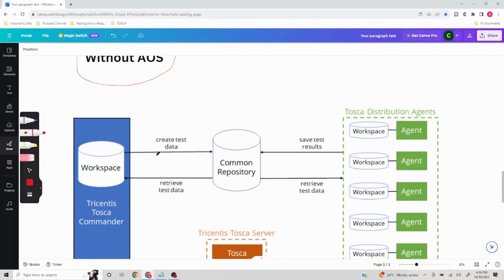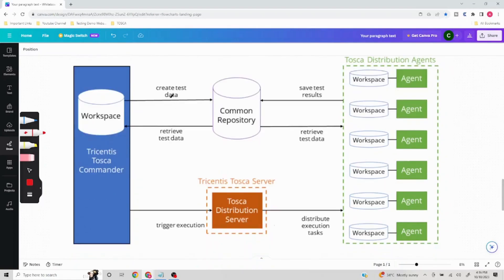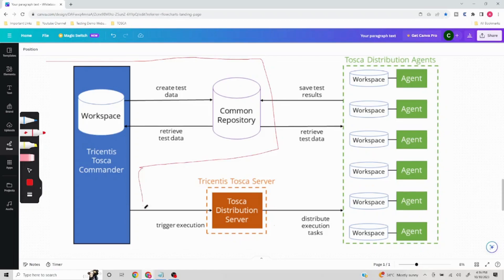In the diagram, what is happening is Tricentis Tosca Commander is present and a workspace is present — this portion is the user machine, in which Tricentis Tosca Commander is installed and your workspace is present. DEX works only on a multi-user repository, so the common repository comes into the picture.